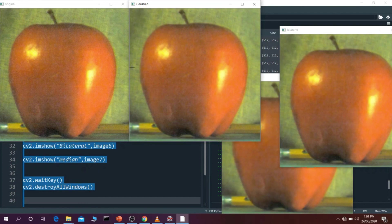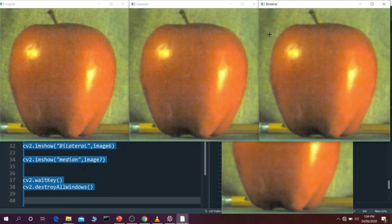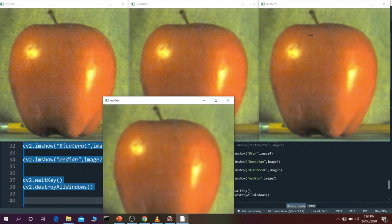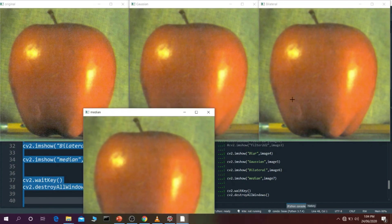Then Gaussian blur: right now we are having good edges around here but you see it is blurring out the edges and blurring out everything inside also. That's the only con of Gaussian blur — otherwise it is a very good blurring effect, but it cannot detect edges and sometimes blurs them out. Now if you see the bilateral filter, it is preserving the edges — the edges can be seen clearly. Even better than the original image: in the original the edges are not that clear, but in bilateral it has preserved the edges and gives good focus on the apple.